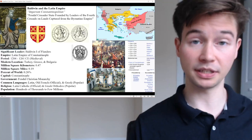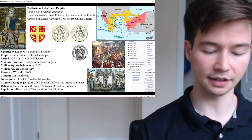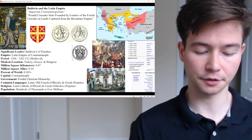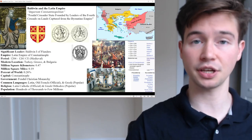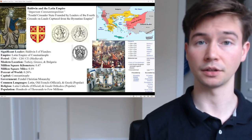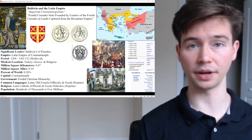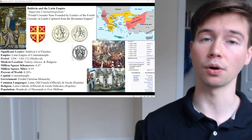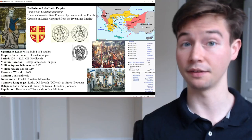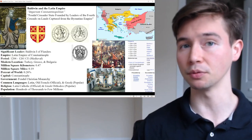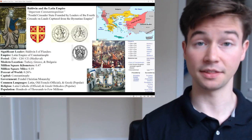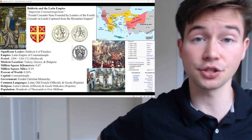Baldwin spent the remaining years of his life in captivity under harsh conditions and uncertain prospects. Despite efforts by his supporters to secure his release, Baldwin remained a prisoner of the Bulgarians until his death — quite a tragic way of going out. He was almost a Napoleonic figure long before Napoleon, starting as a noble who came to become an emperor but eventually was imprisoned.